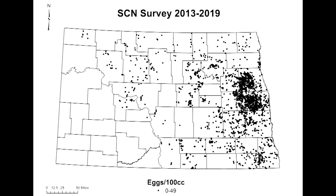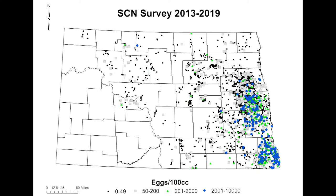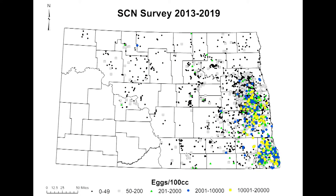All these little black dots represent zero eggs. Eggs are the way that we measure the density of SCN. The black circles are negative, the gray boxes are inconclusive — you may or may not have it, since there are lots of other nematodes in the soil that also lay eggs. But any of these colored boxes are real, and by the time you get up to these yellows and reds, it's really high egg levels and you're going to take yield loss even with good solid resistant soybean varieties.